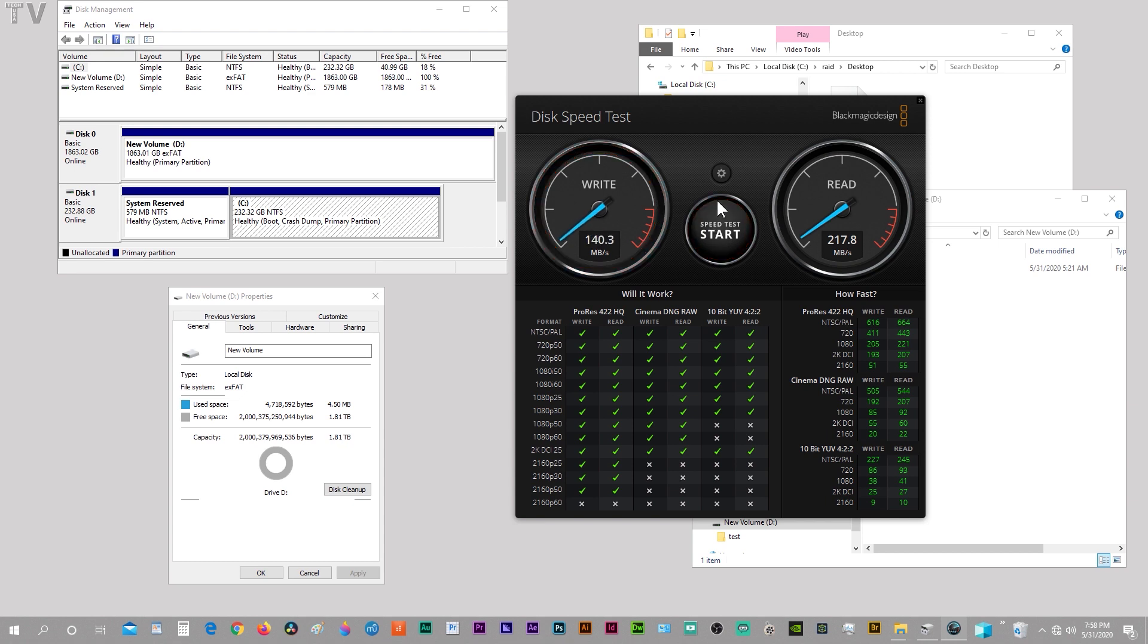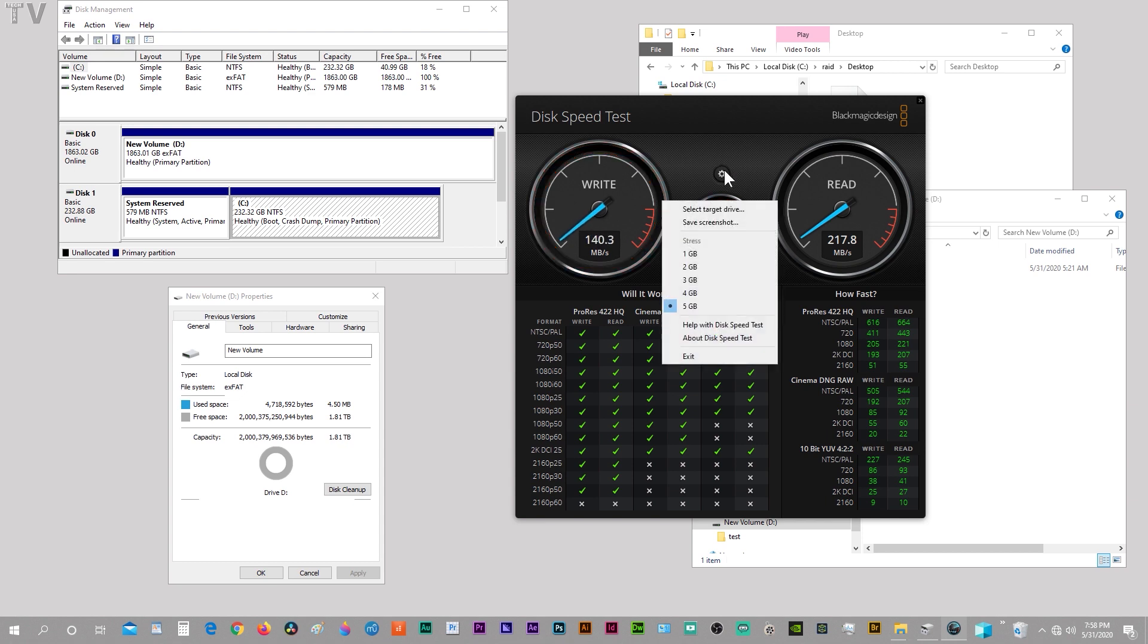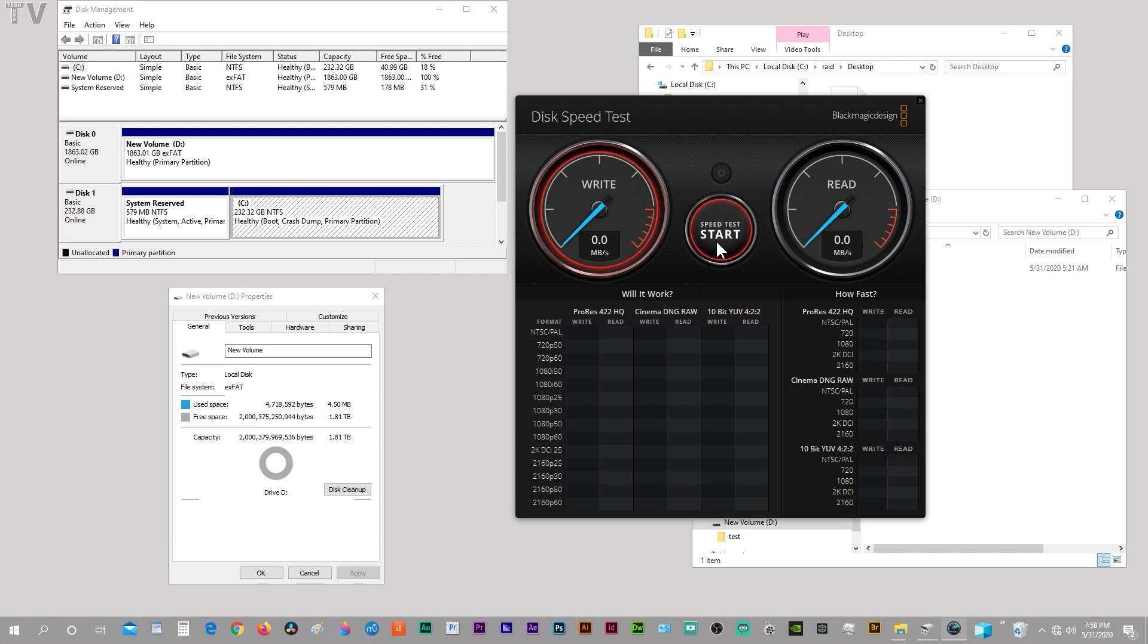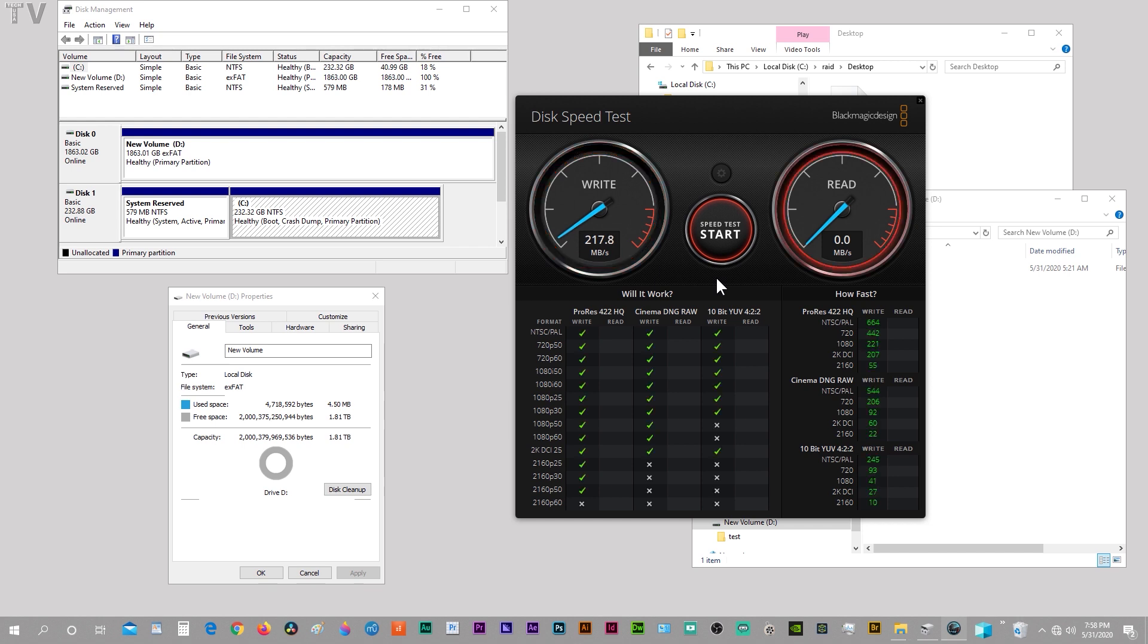I'm going to real quick make an adjustment. We're going to switch from 5 gigabyte to 1 gigabyte. We're still getting over 200 megabytes per second for the write and over 200 megabytes for the read. Not bad.